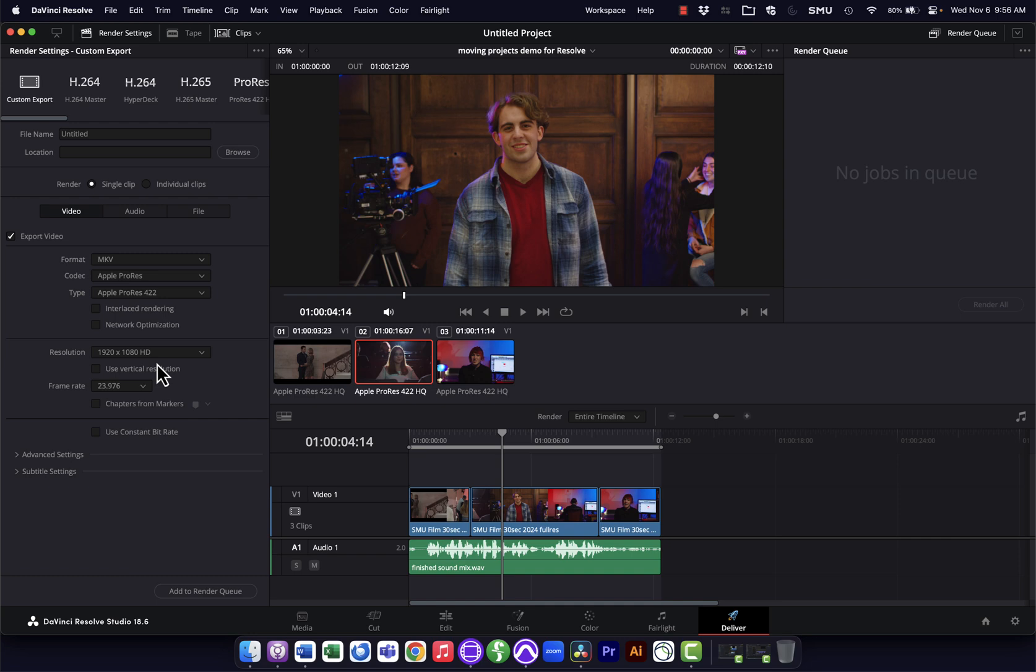So that's a quick overview of the process. Hope that was helpful to you, and again, if you need more detail, you can see the longer video. Thanks and see you next time.